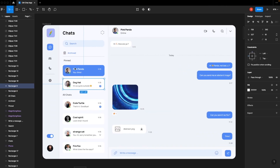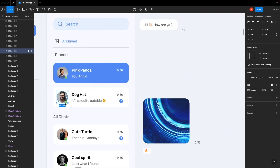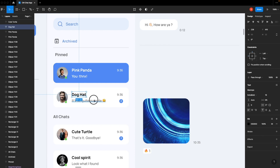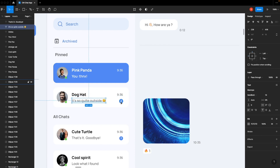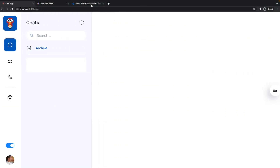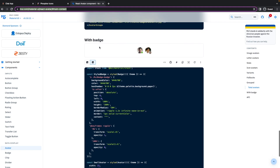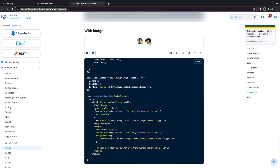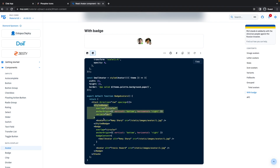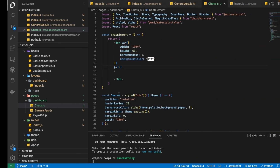Now we need to think about how we can create this avatar component and render this badge. At mui.com, inside the Avatar component, there is a variant called 'with badge'. We are going to create a styled badge — a styled component — and wrap it above the normal Avatar component, which is also provided by the MUI library. So let's get started by using the Avatar component.